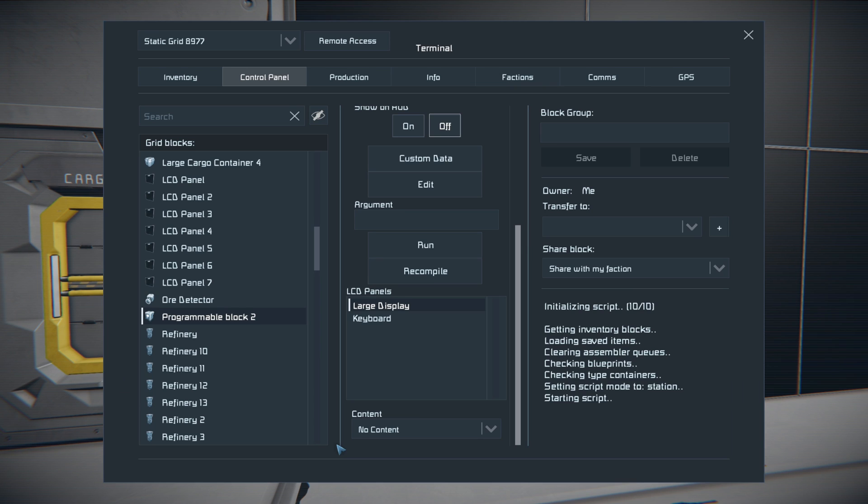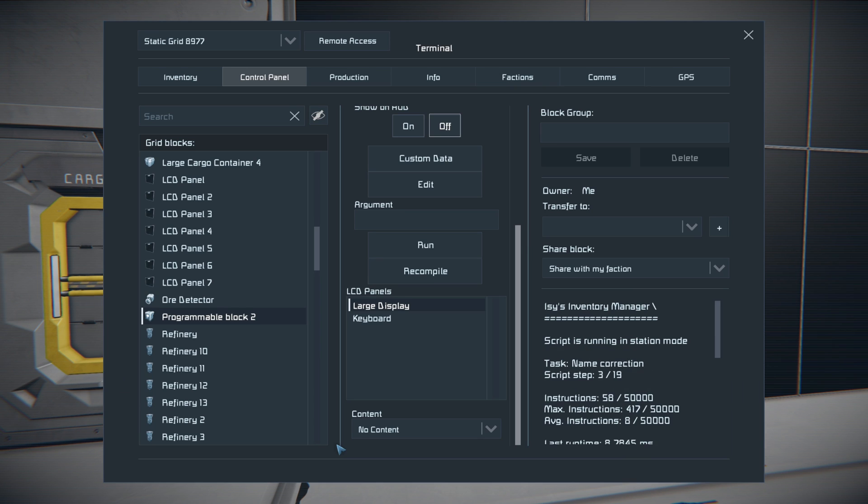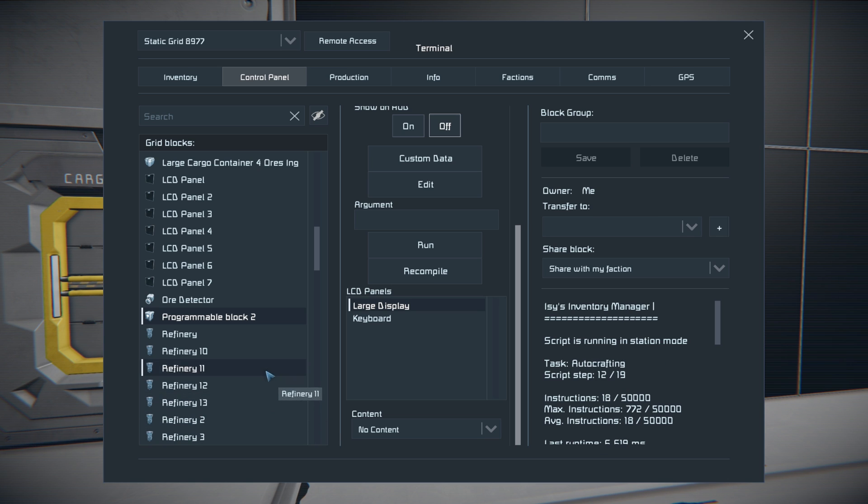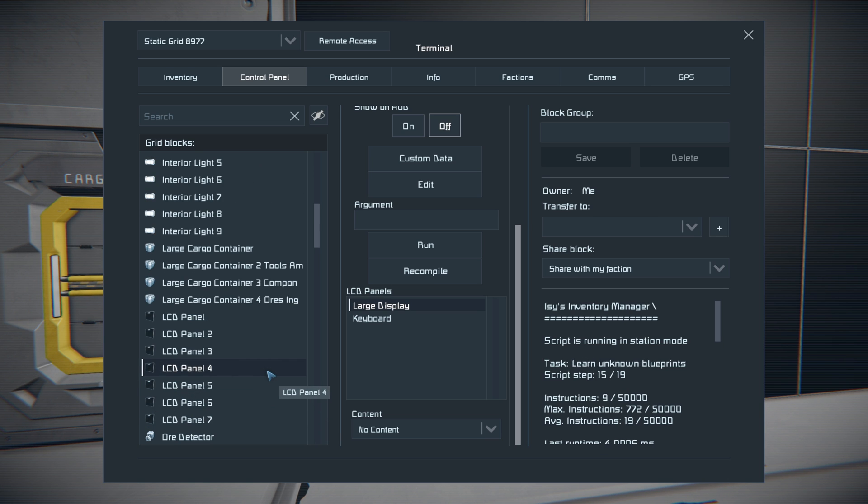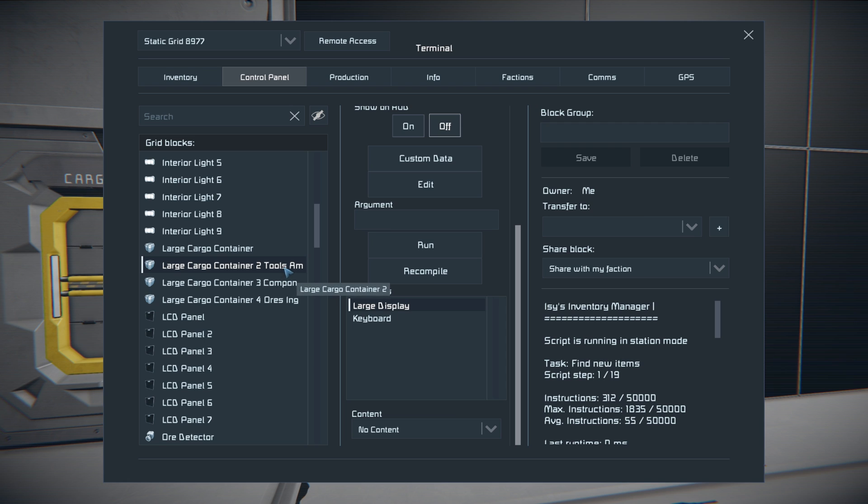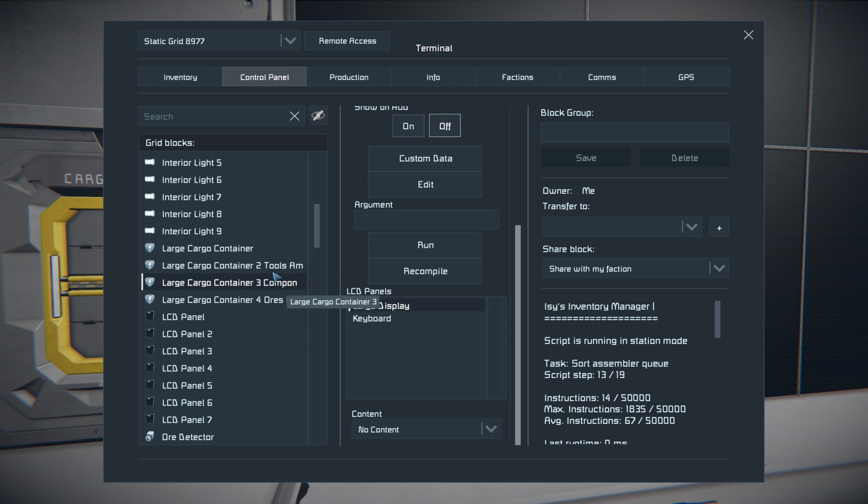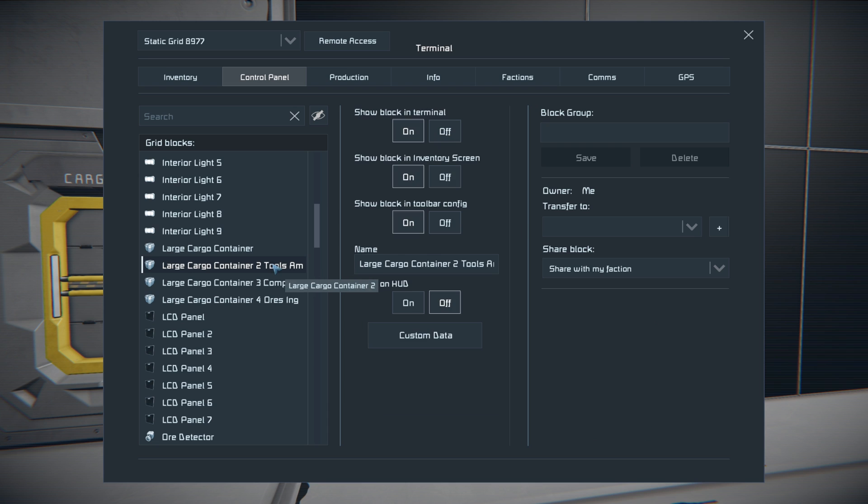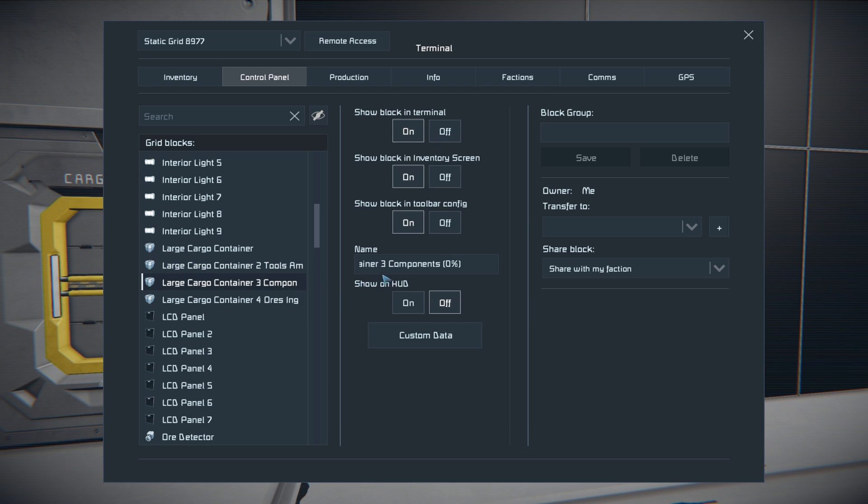So the one you're looking for here is Issy's inventory manager. We'll go ahead and copy to the editor and then hit check code and hit okay. Now this actually is all you really need to do unless you want to customize it.